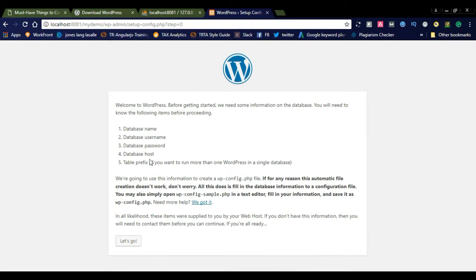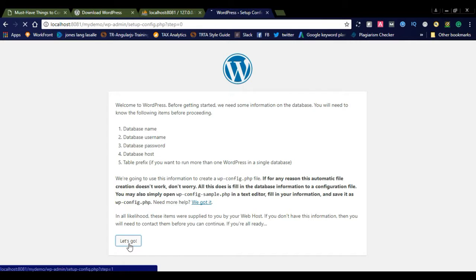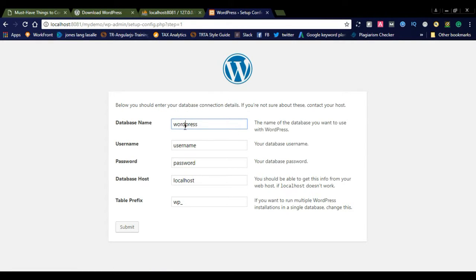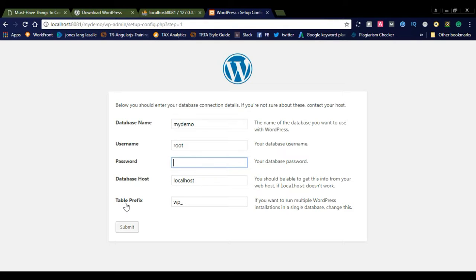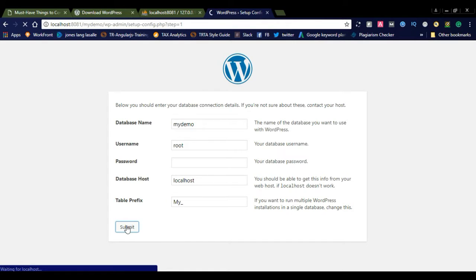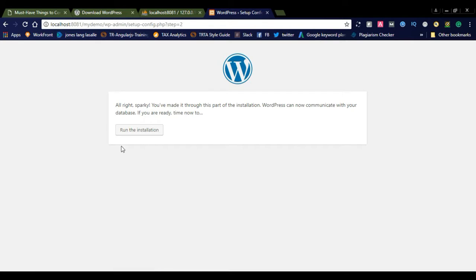Here you can see the WordPress welcome screen asking for database name, database username, database password, and database host. The database name is 'my-demo' — just as we created it. The username is 'root', password is blank (no password), since we didn't create a custom user — the default username is root with no password. The database host is localhost. For the table prefix, instead of the default 'wp_', I am using 'my_' as a custom prefix. Simply submit your details.